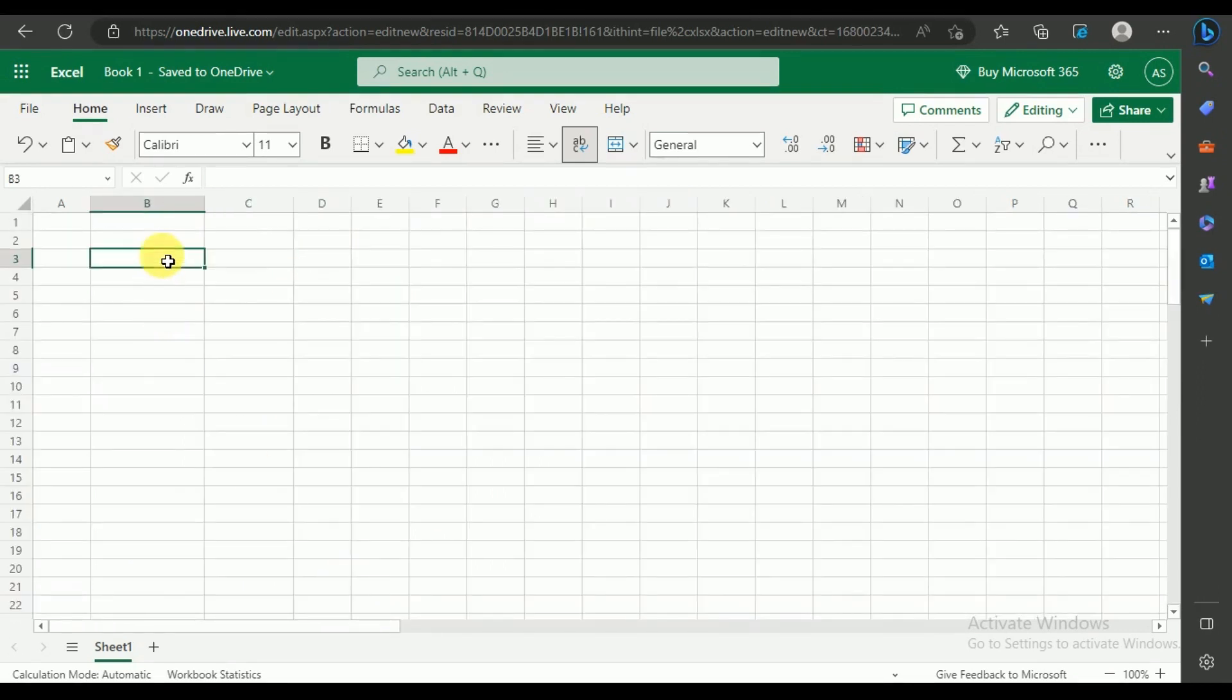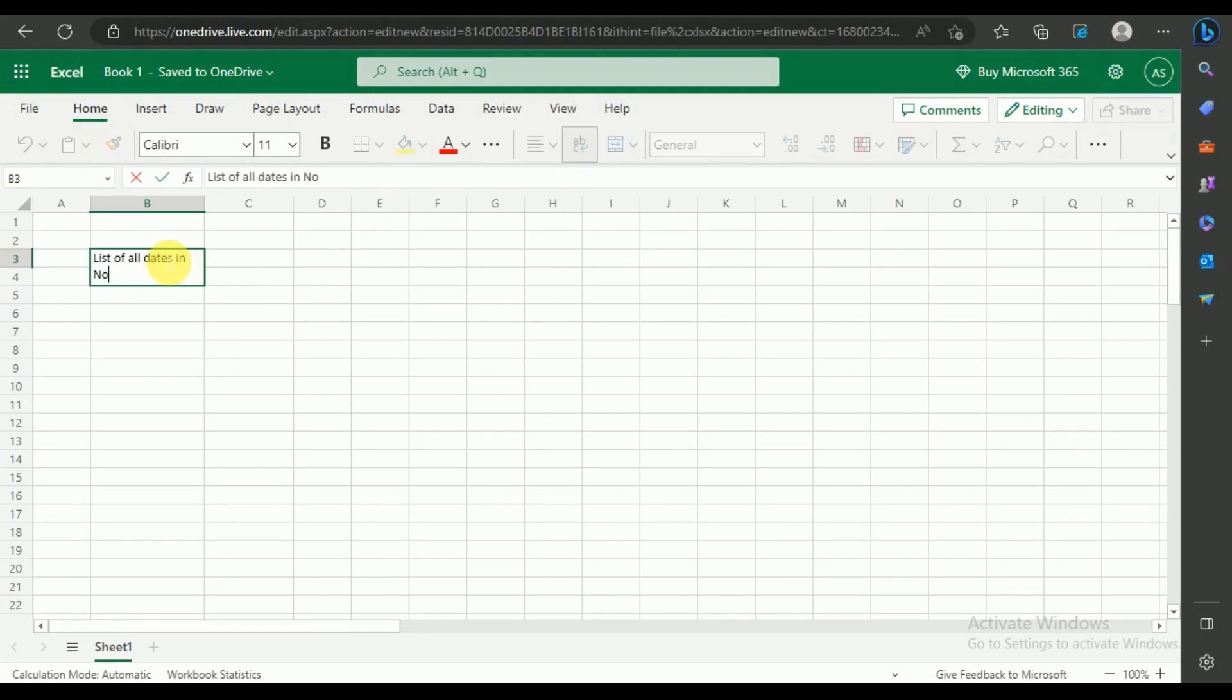Now let's see how the list function works. I'm going to type a prompt that will ask for all dates of any particular month with respective days. I am going to define the date format as well.